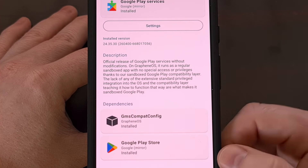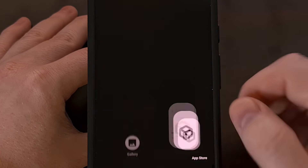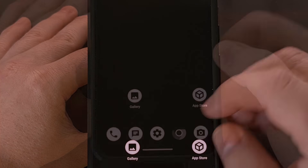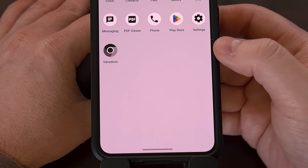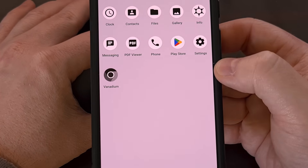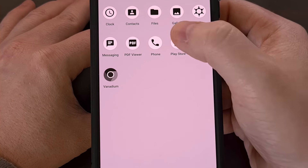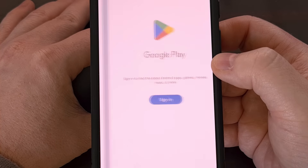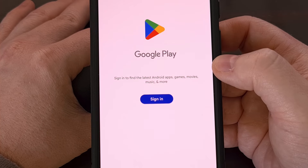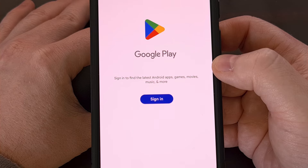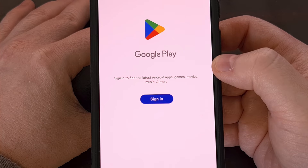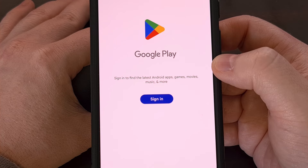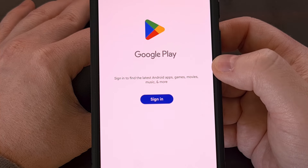Once you see that both of these have been installed, go back to your home screen and open up the app drawer. You'll see the Google Play Store listed right there. Now go ahead and log in to your Google account, and you can install apps or games like you normally would.